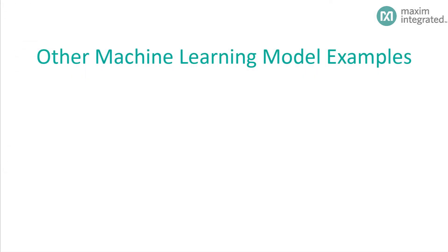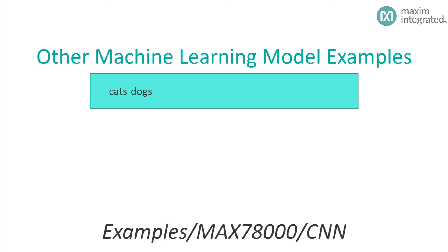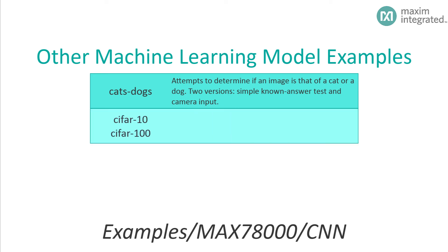In addition to MNIST, the SDK provides several other machine learning model examples using the CNN. You can find these in the Examples MAX78000 CNN Directory. Here's what you'll find there. Cats and Dogs is a network that attempts to determine if an image is of a cat or a dog. One version of this example provides a simple known answer test, and the other uses the camera to acquire network input data.